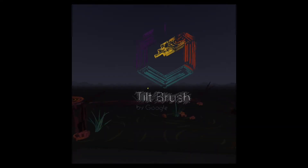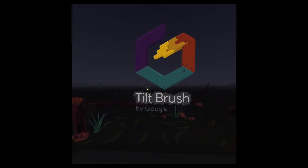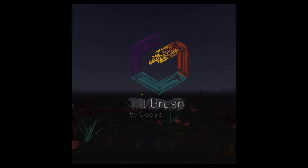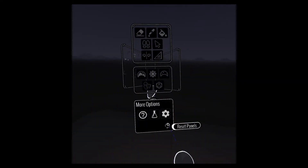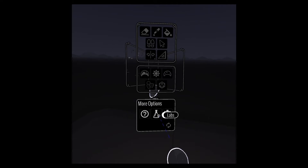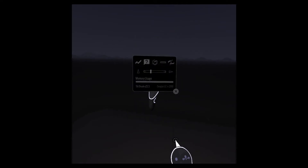Deep within Google Tilt Brush are a few hidden options that are pretty cool. You can access them in the lower right corner of your menu — it says 'More Options' where the three dots are.